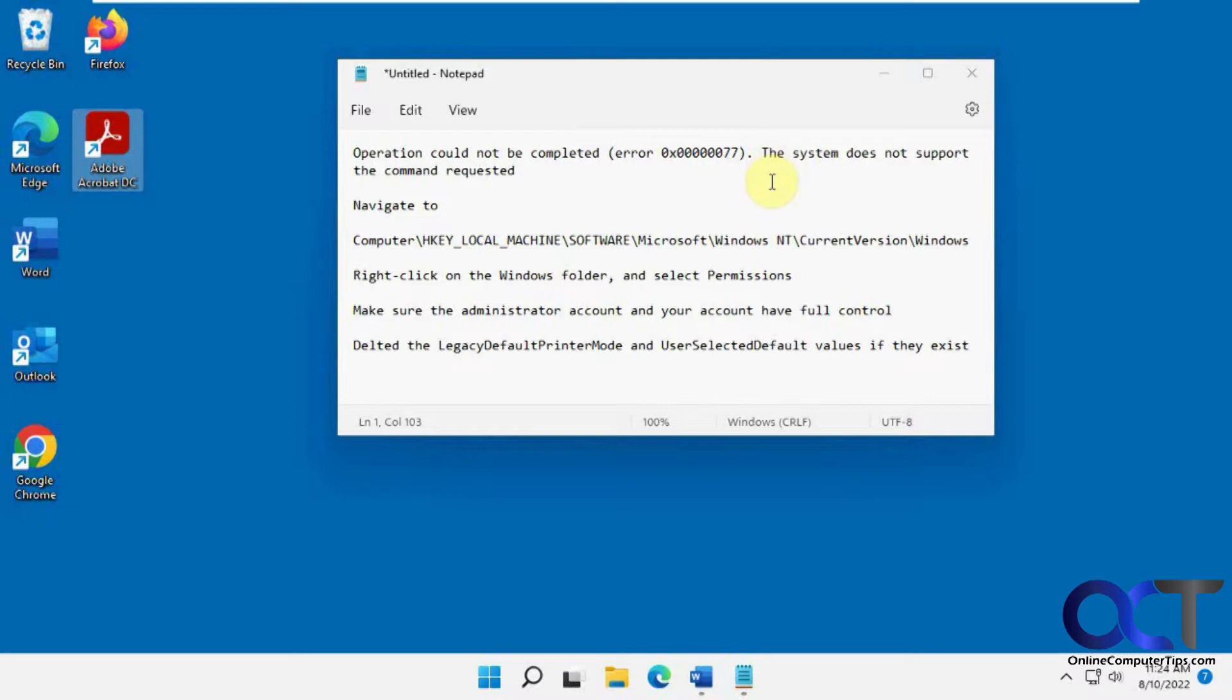This video is kind of a last ditch effort. Obviously you should try the other things you can find online first, like uninstalling the printer, reinstalling it, updating the driver, and making sure you've got the spooler service started and all that other good stuff.